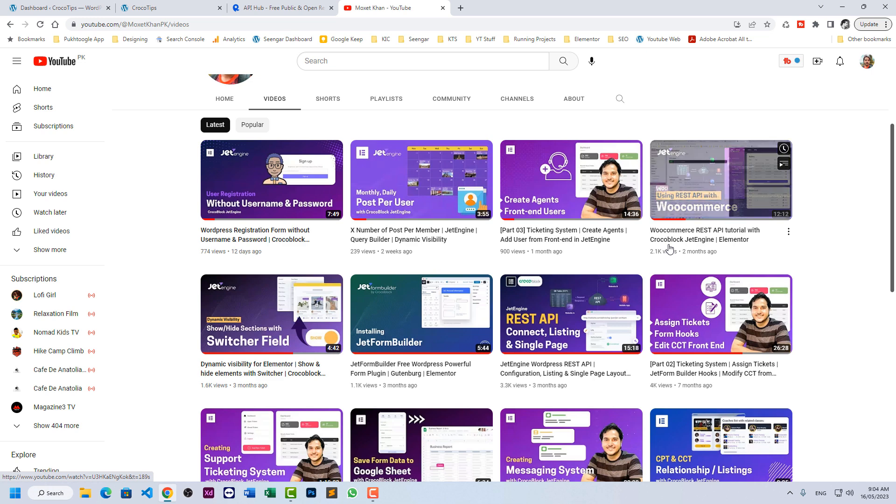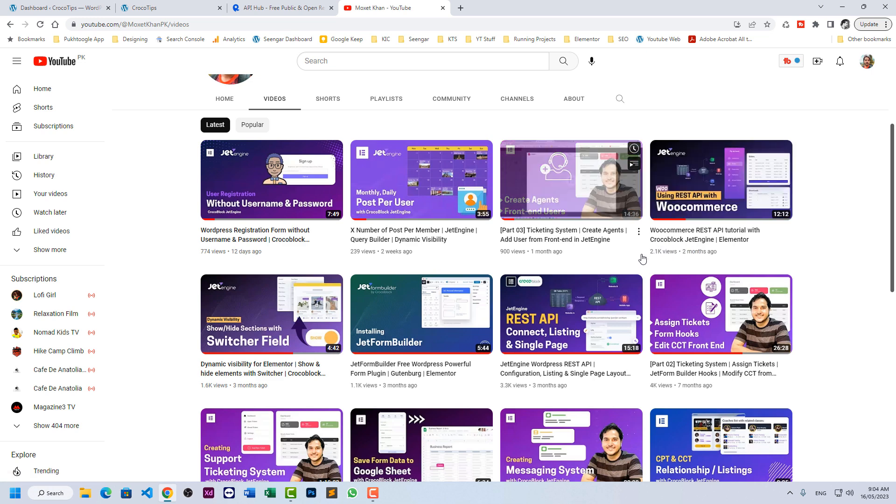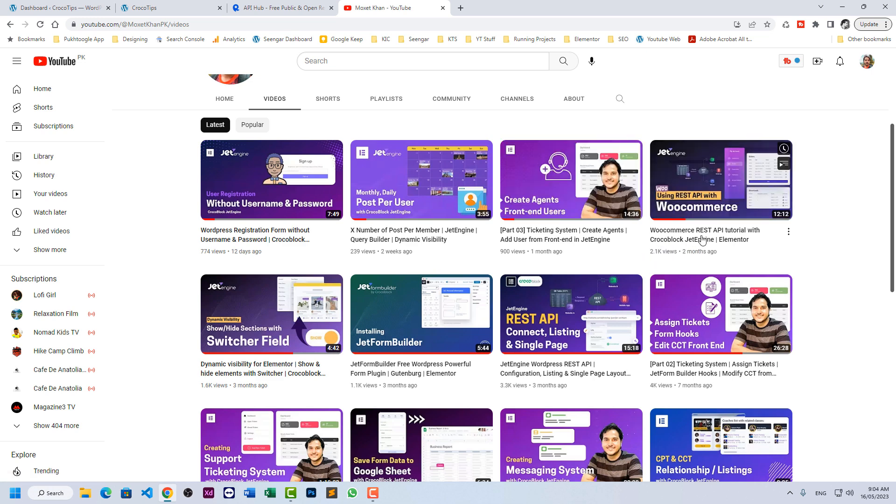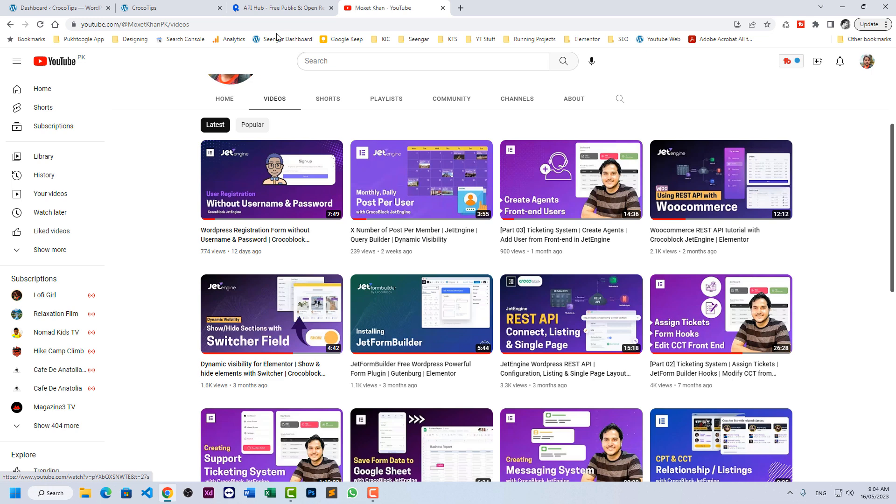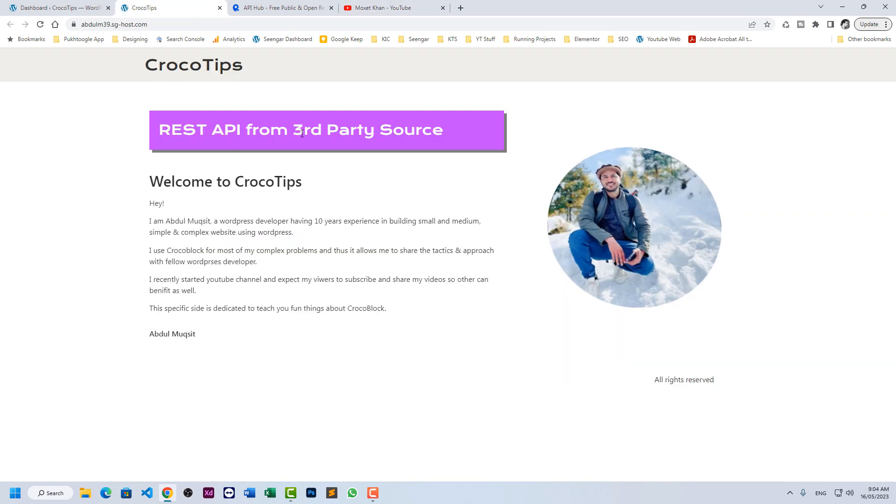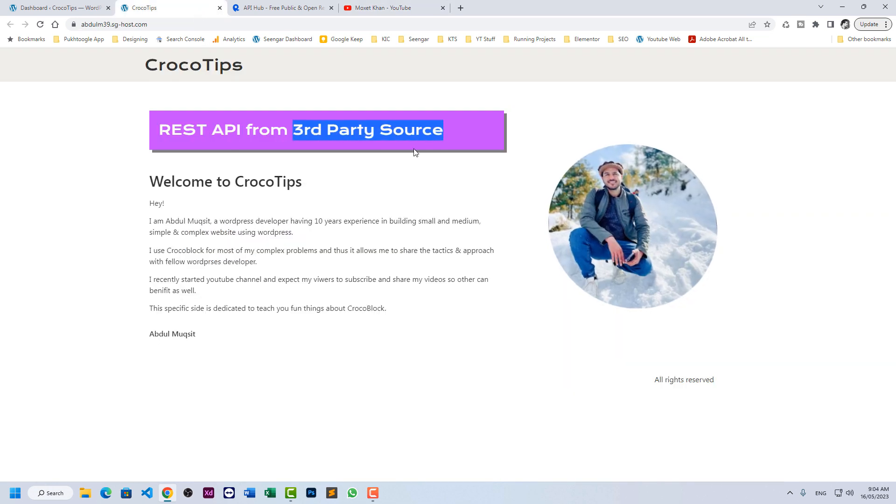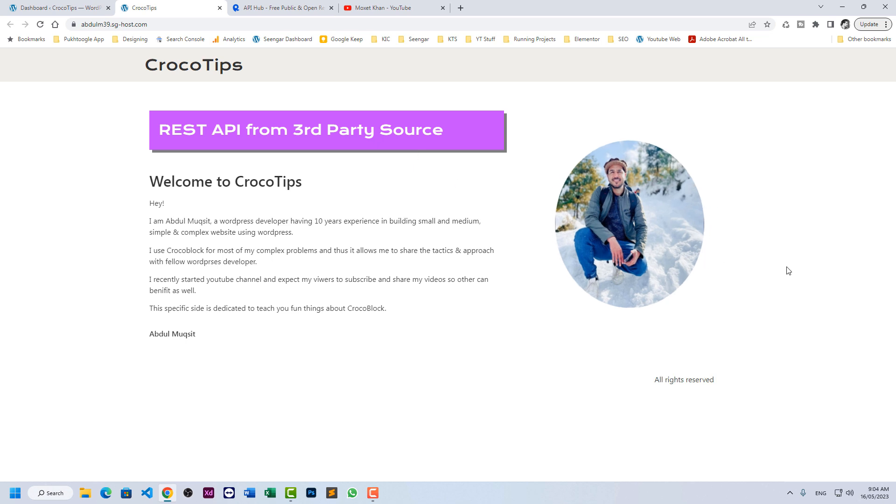Then we discussed how you can use WooCommerce REST API in WordPress. Today we're gonna discuss how you can use third-party API sources to display data from other websites in your website. So let's start.